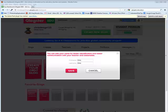Now, notice it says you can edit your name for better identification and easier communication with your teacher and classmates. I don't want to change this. I'm going to leave it as Kris Kris. However, if there's more than one Kris in the room, you might put Kris and the last initial, just so that you can distinguish between the two students.